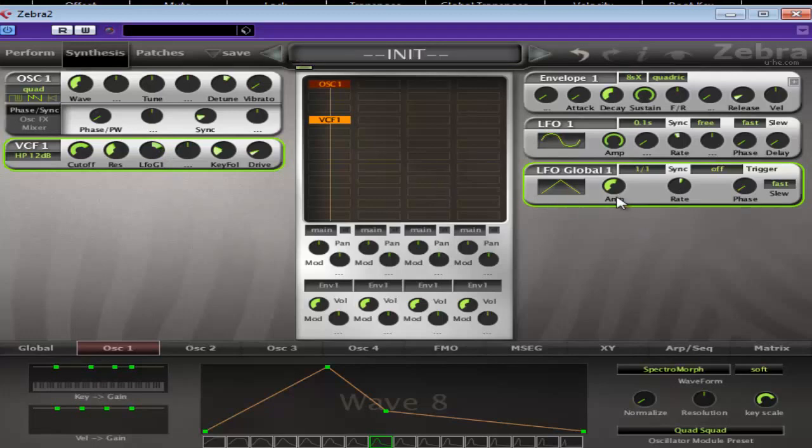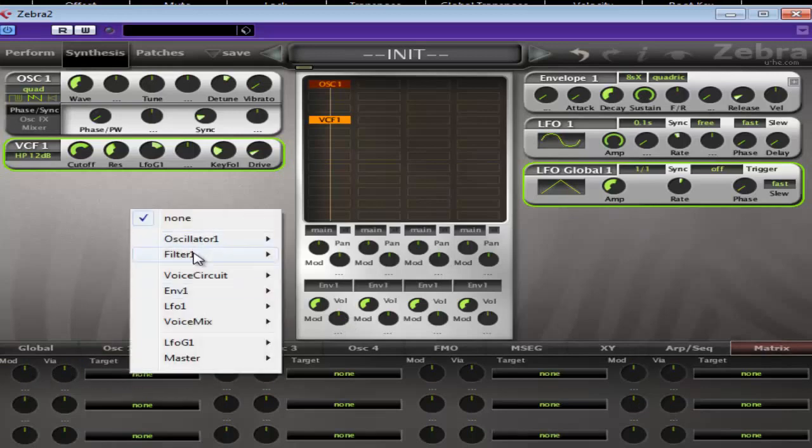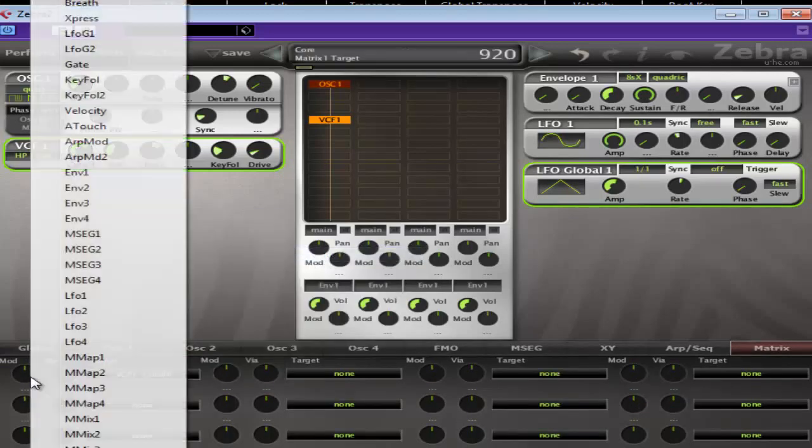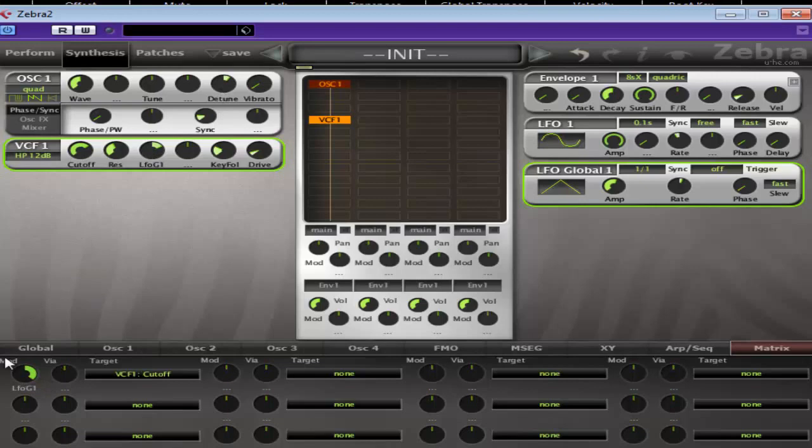Okay, so that's almost there. And we're going to pop the matrix. Again, filter one, cutoff. Global LFO. And then you can mess around with the two amounts to get something that you like.